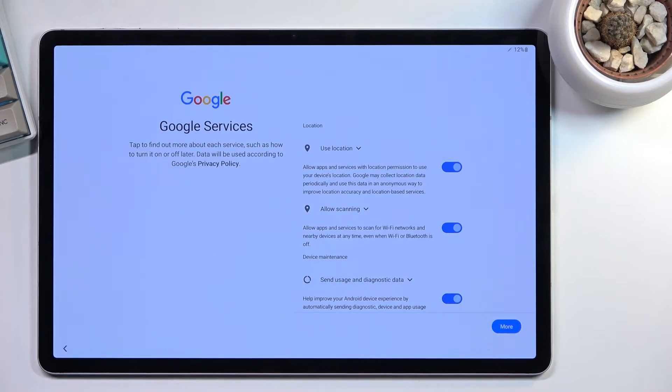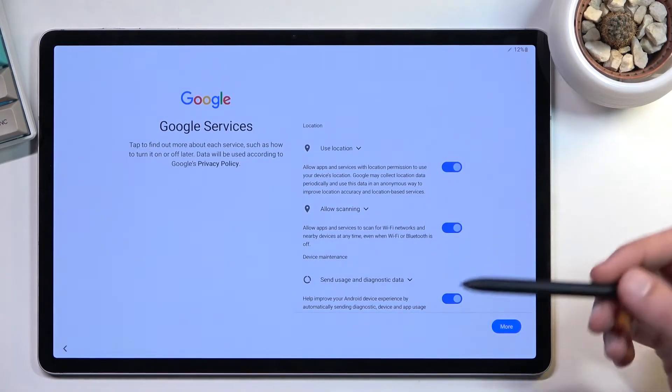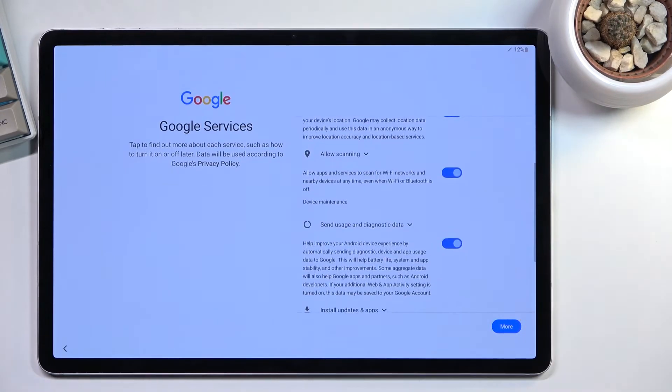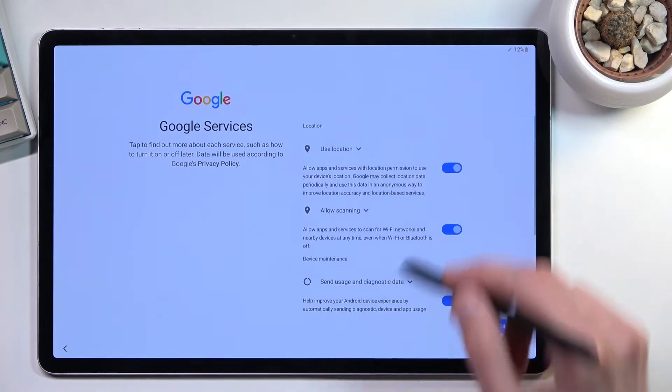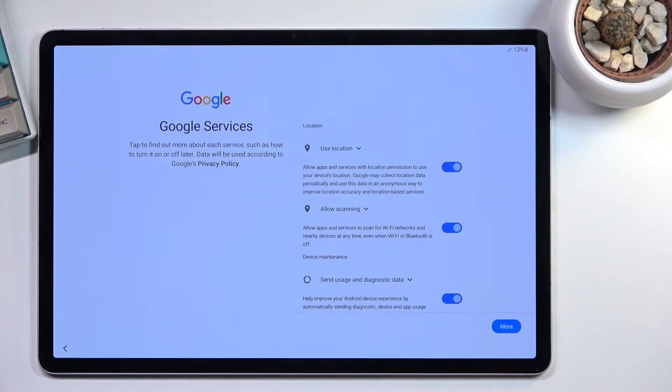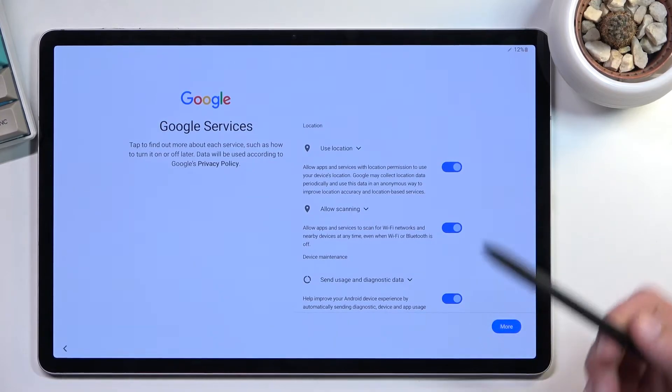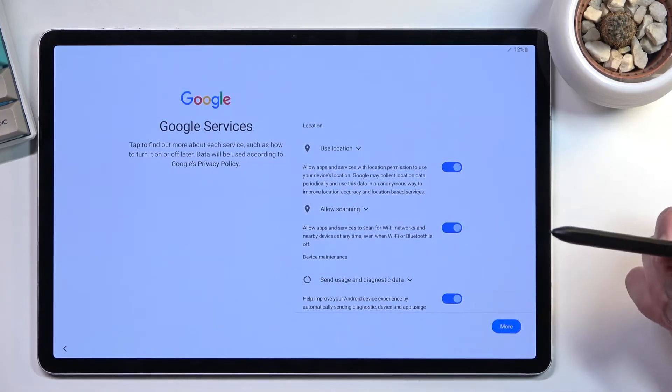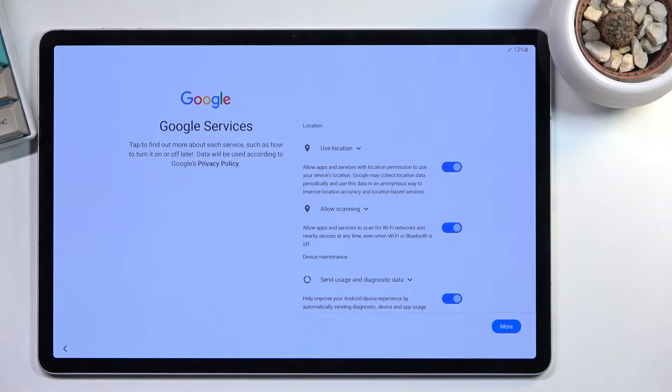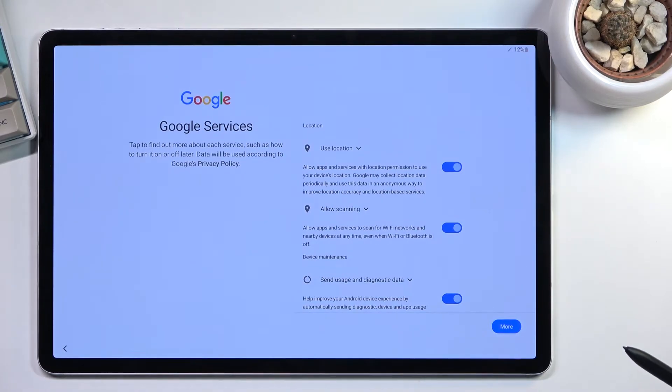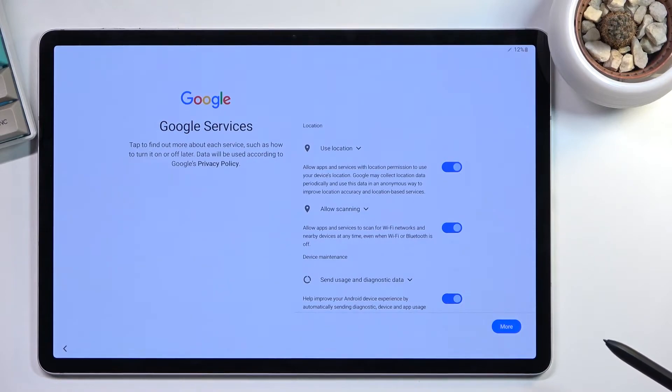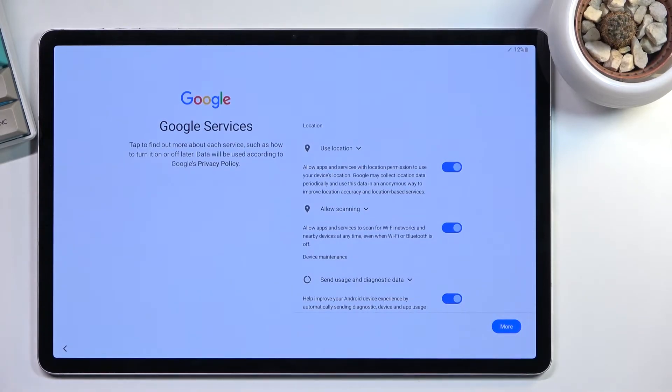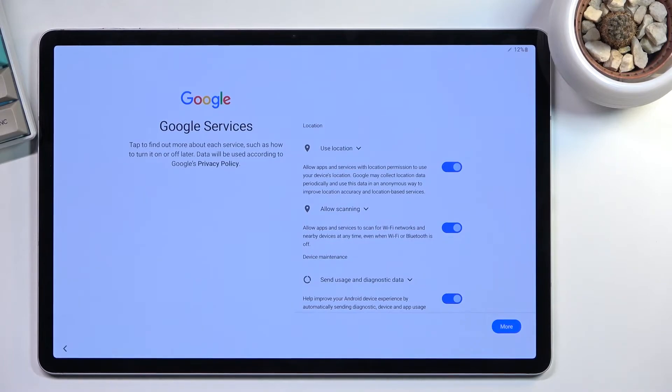Next page, we have Google services. We have location, scanning, and sending user and diagnostic data. Location is just GPS tracking, so apps like Google Maps can give you an accurate route to your destination. Certain apps utilize it in some logical way, like showing your position on the map or food deliveries.